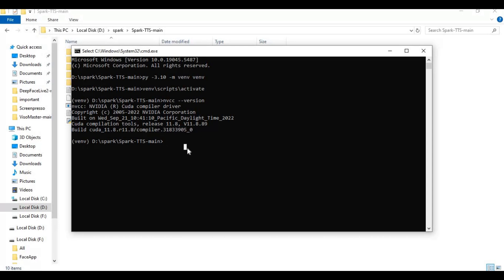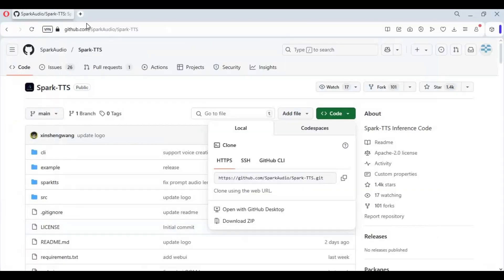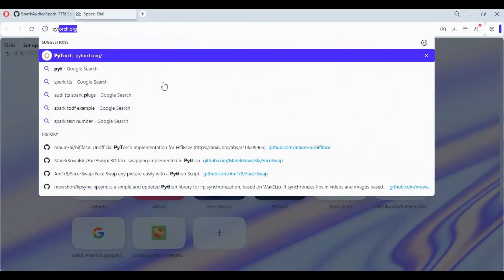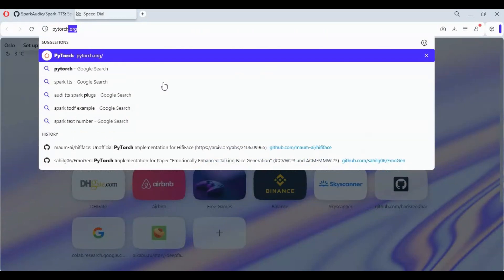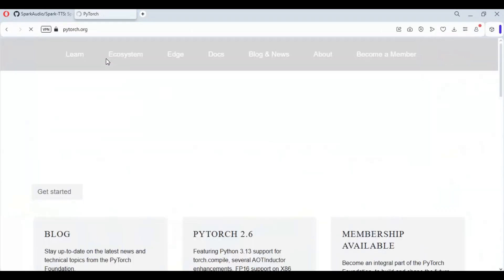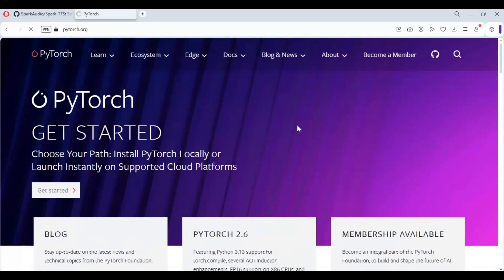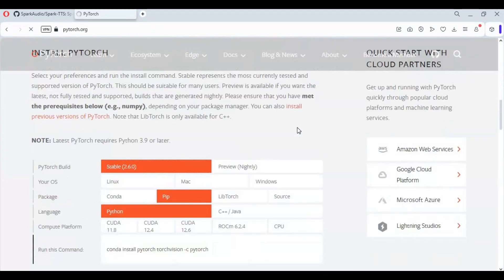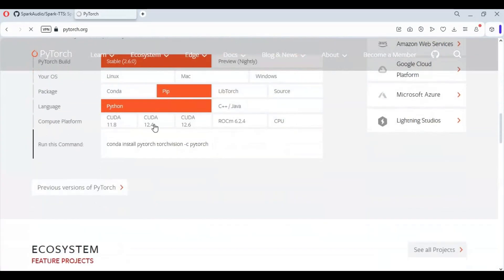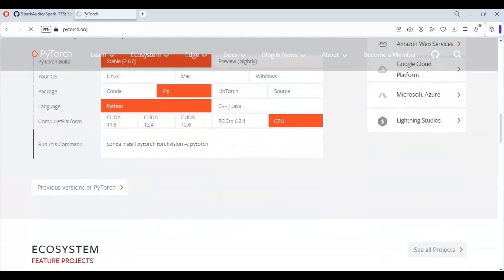Go to the main page of PyTorch and copy the code for your installed CUDA version. It is important you install the correct PyTorch version for your CUDA Toolkit, or you will have errors.